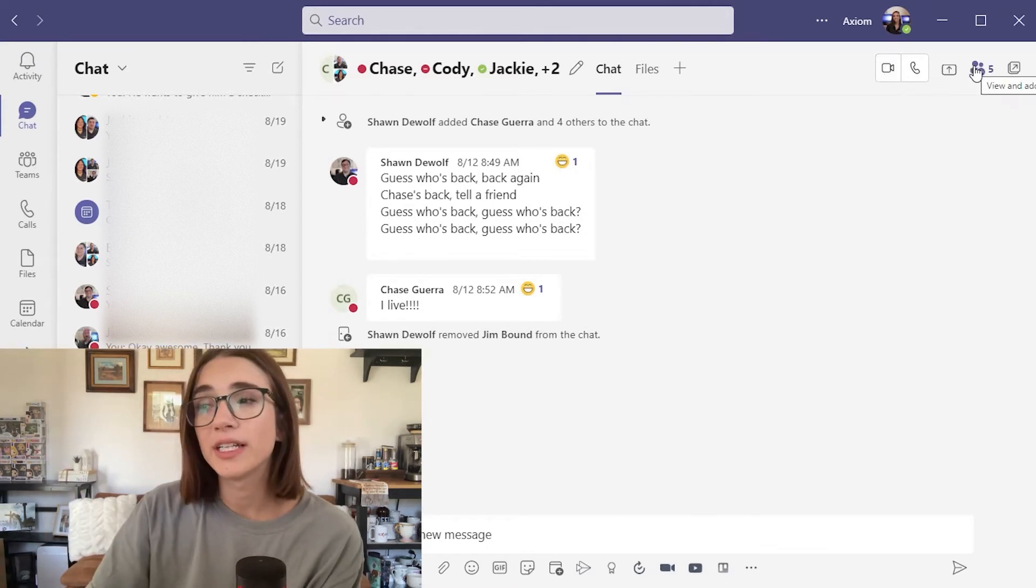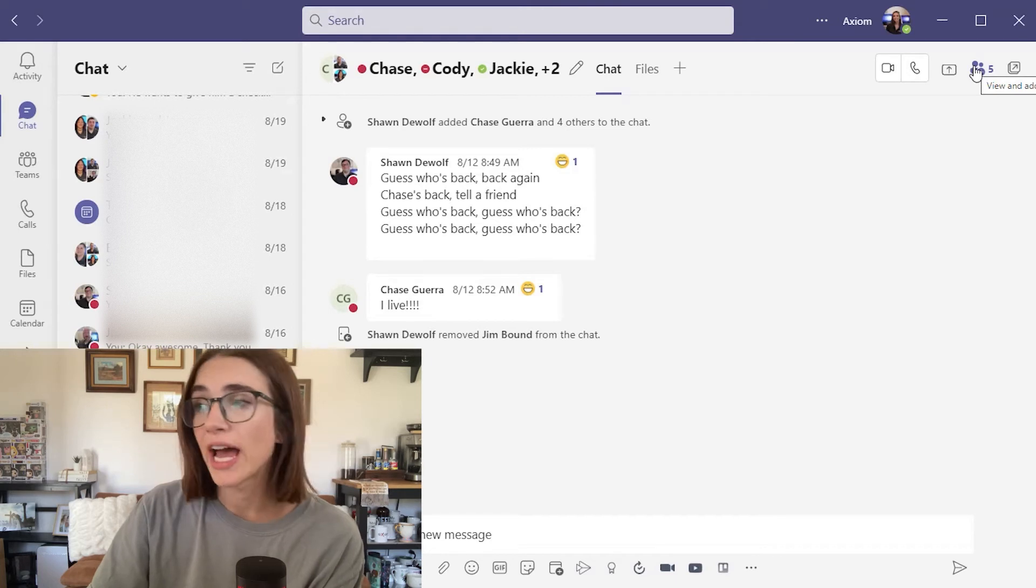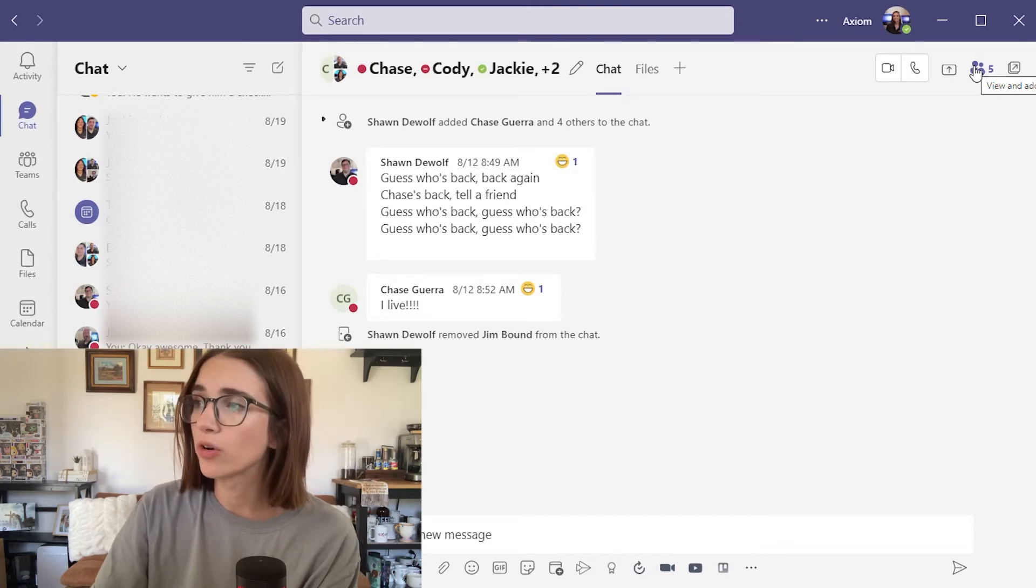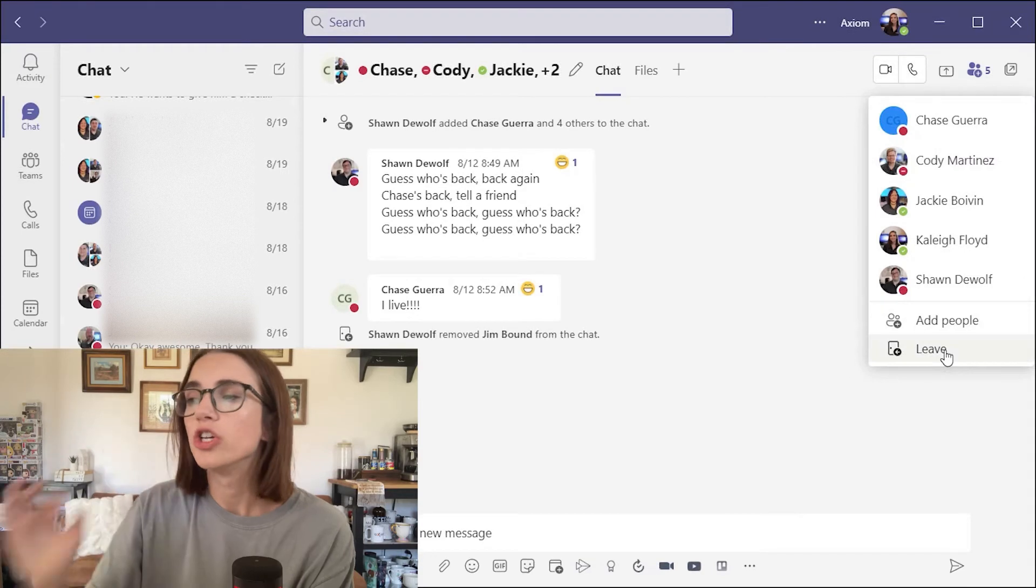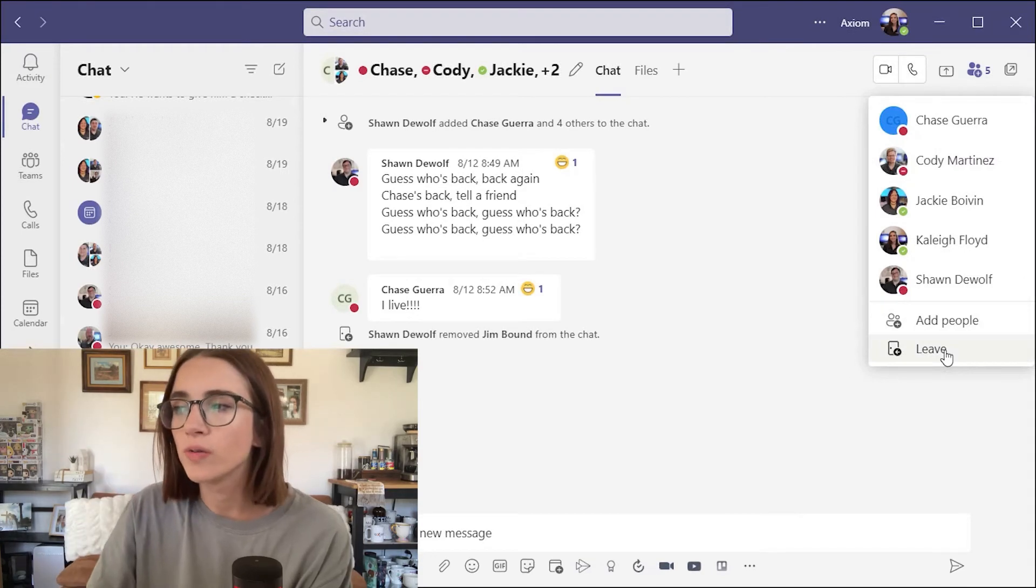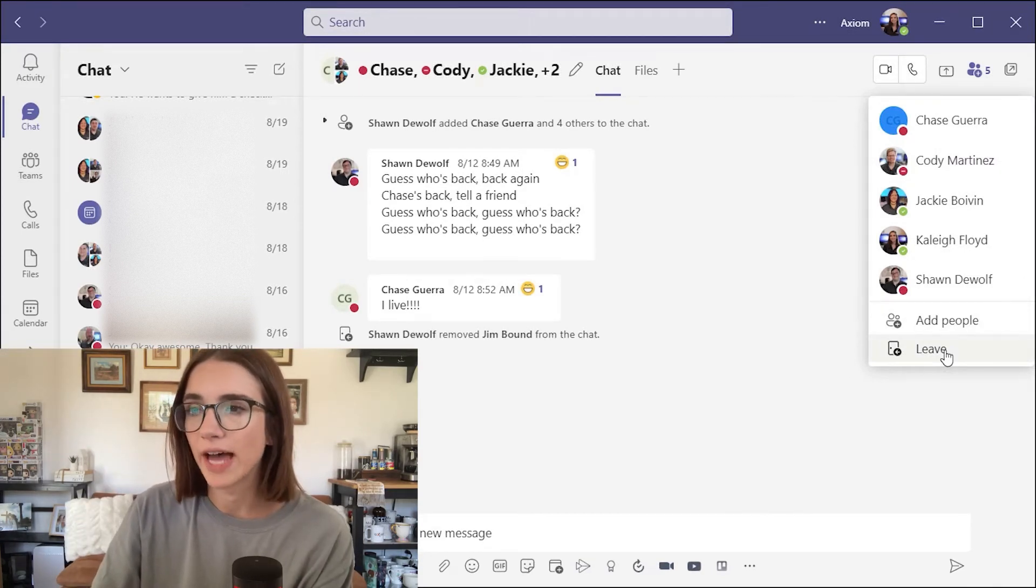If you would like to add somebody to a chat, you can go up to the top right corner, click on this and click add people. You can also leave if you would like to no longer be a part of that chat.